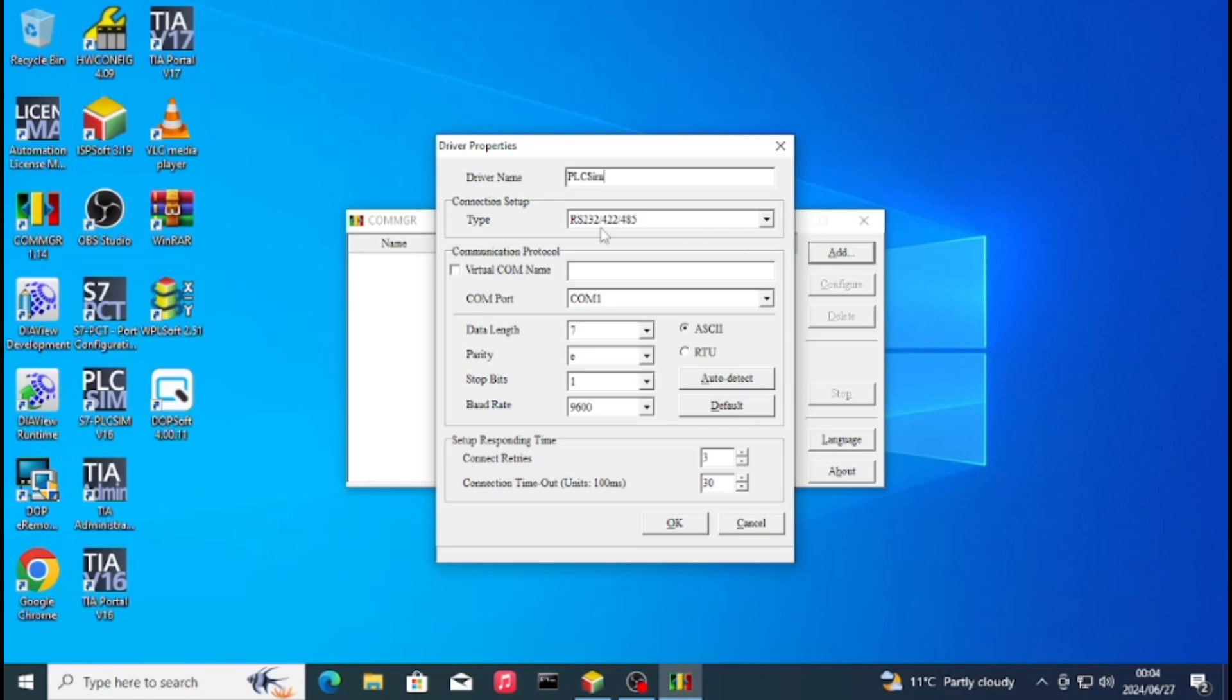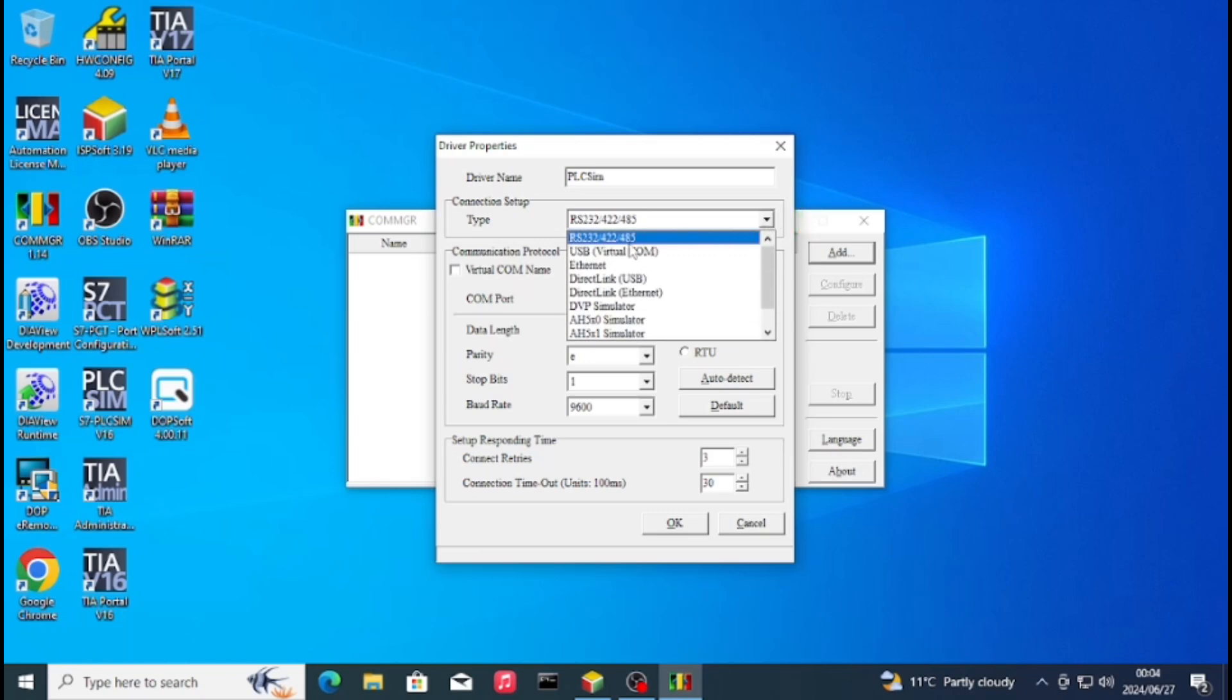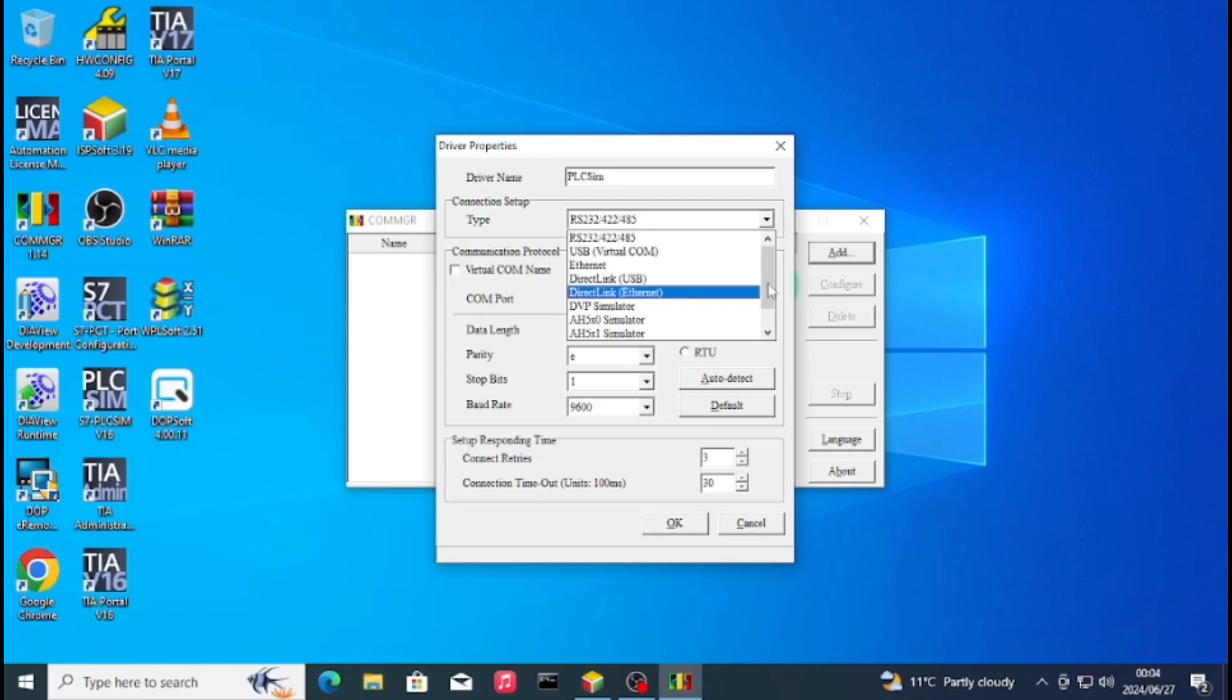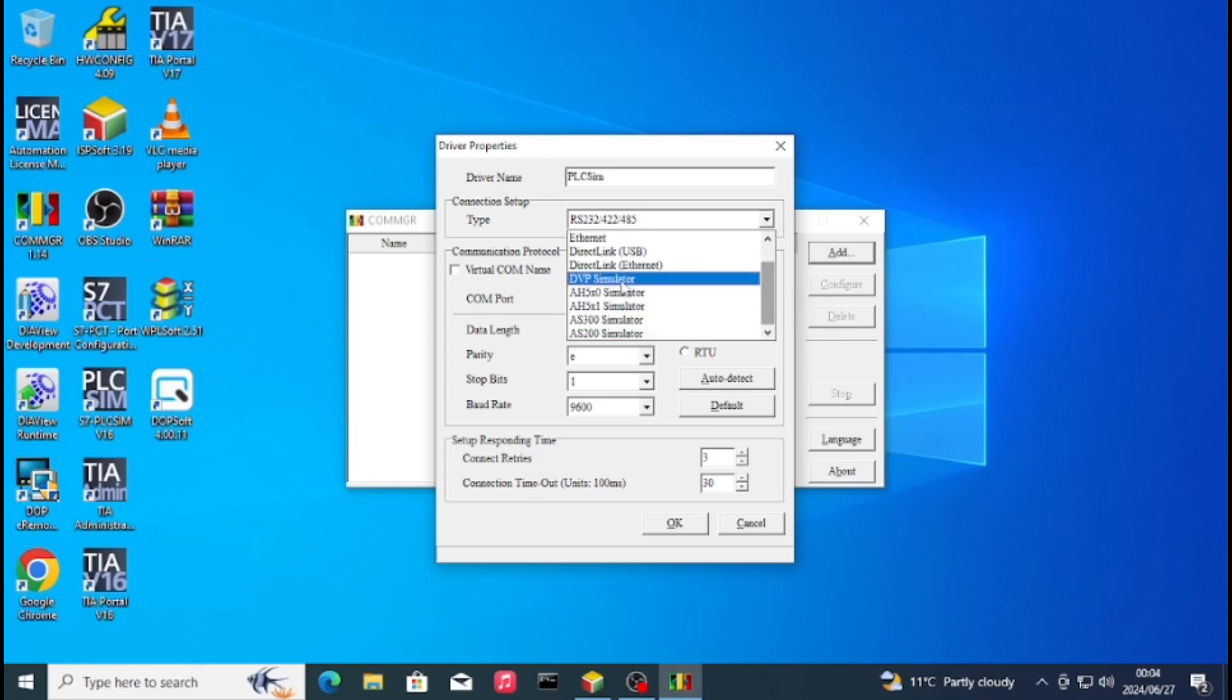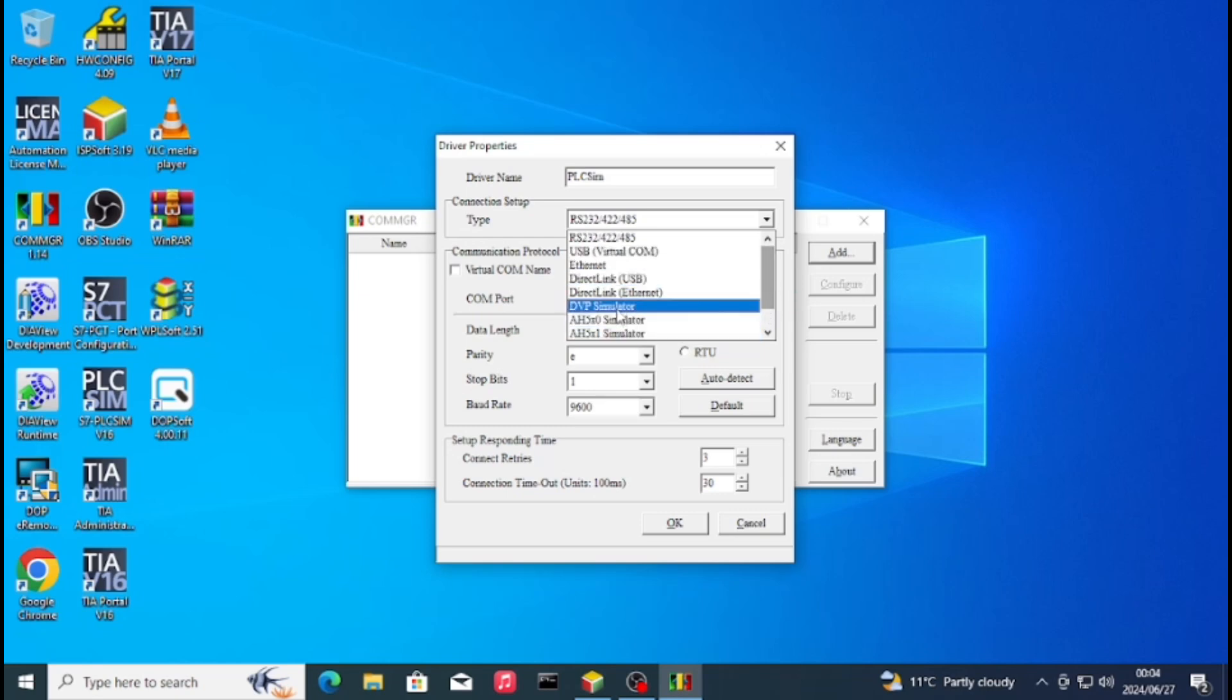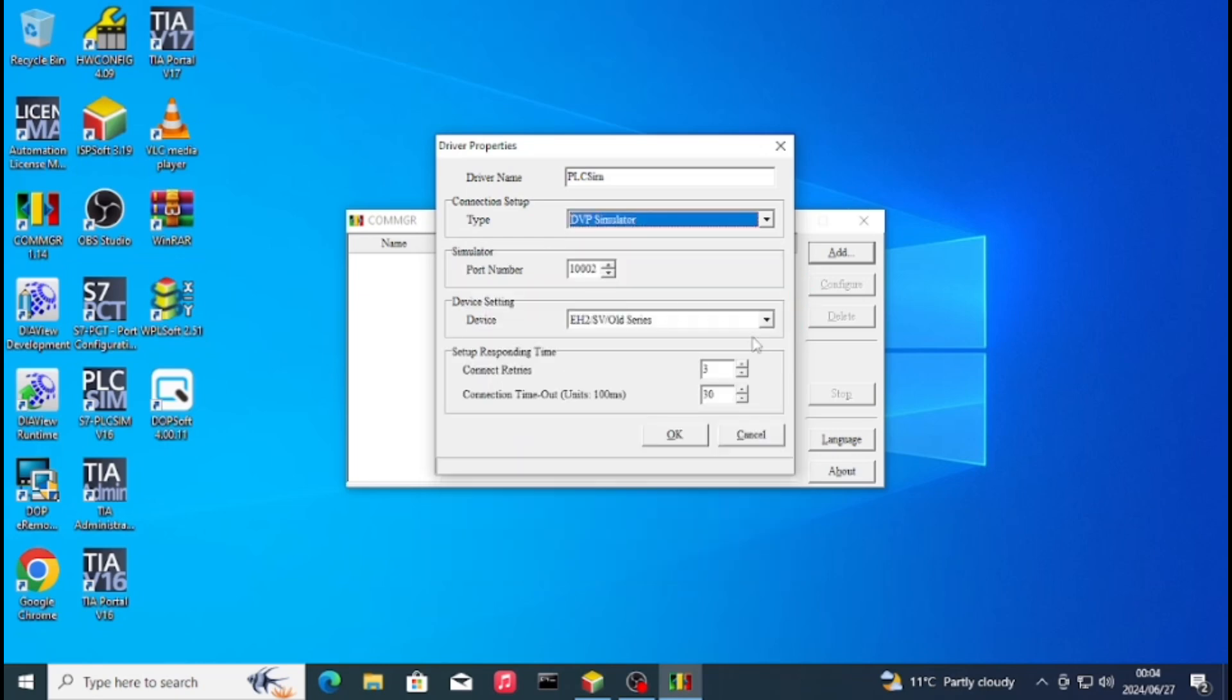As you can see here, type of communication or connection: you have RS422, USB, Ethernet, DVP sim. These are all the types of communication that you can use to communicate to the PLC. Port number, just leave it there, but you can change it.